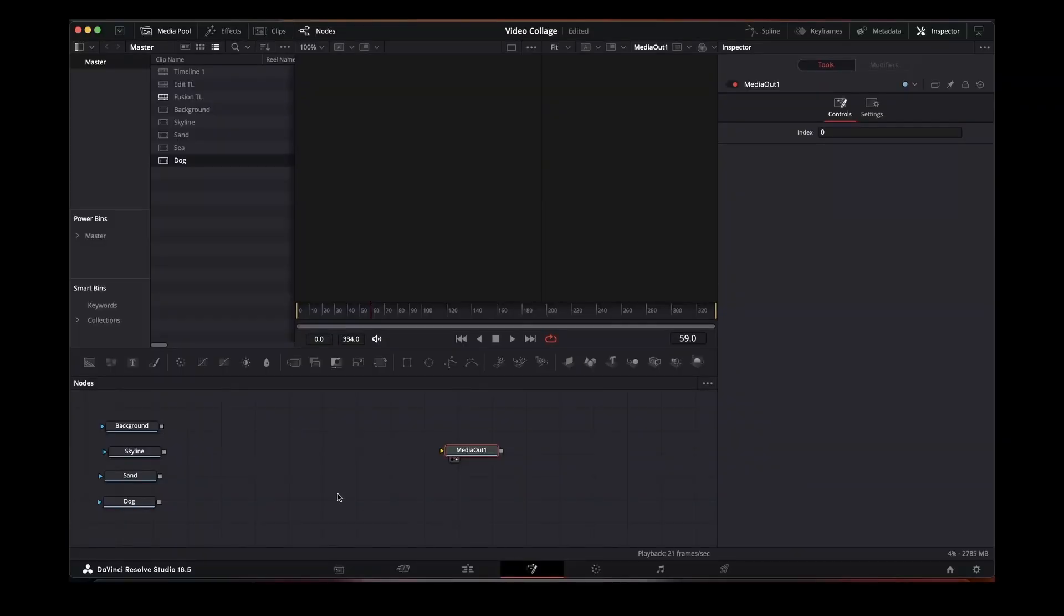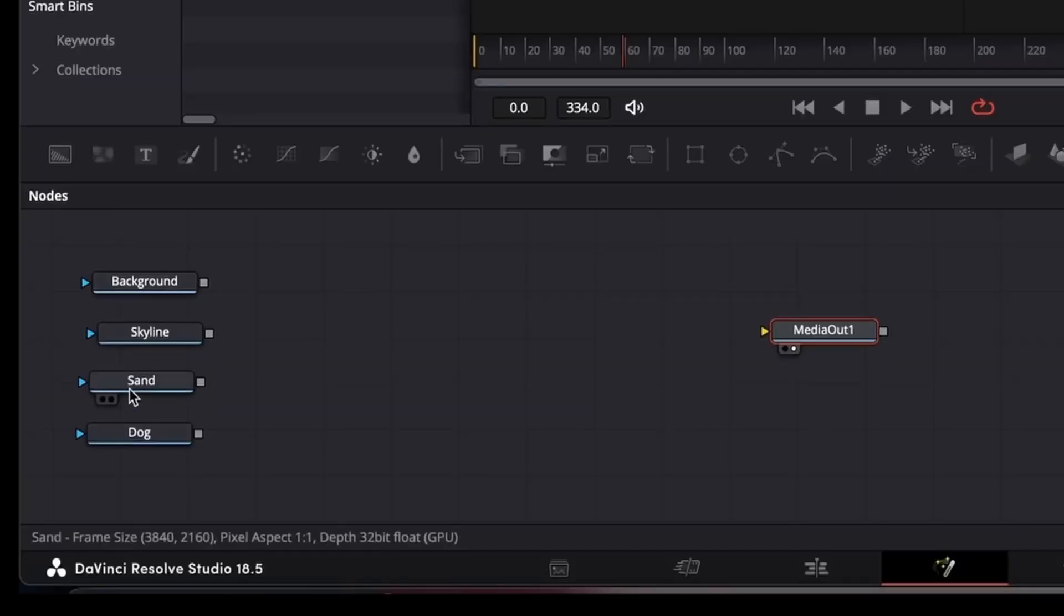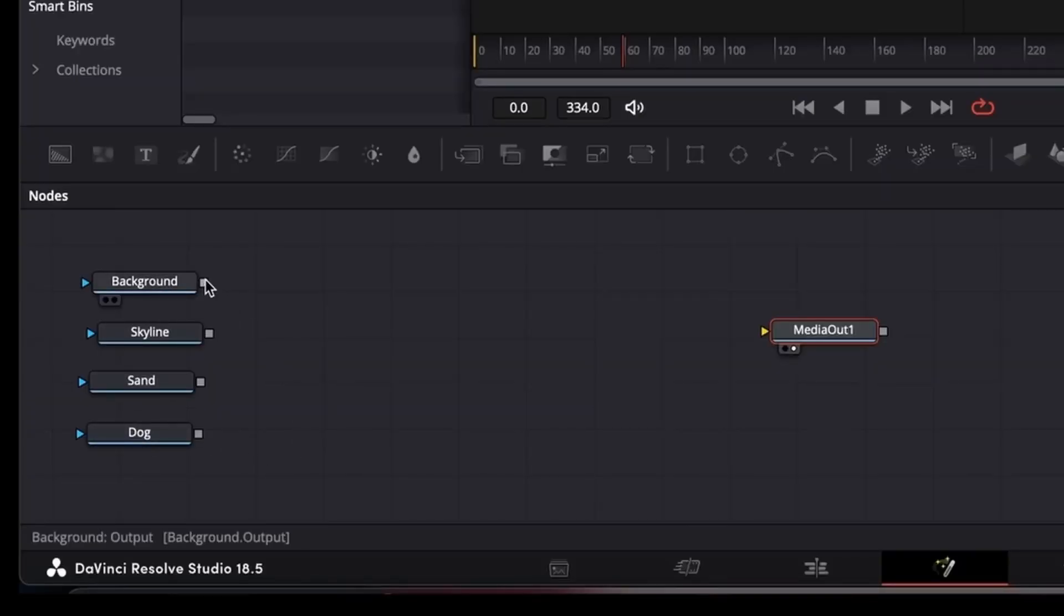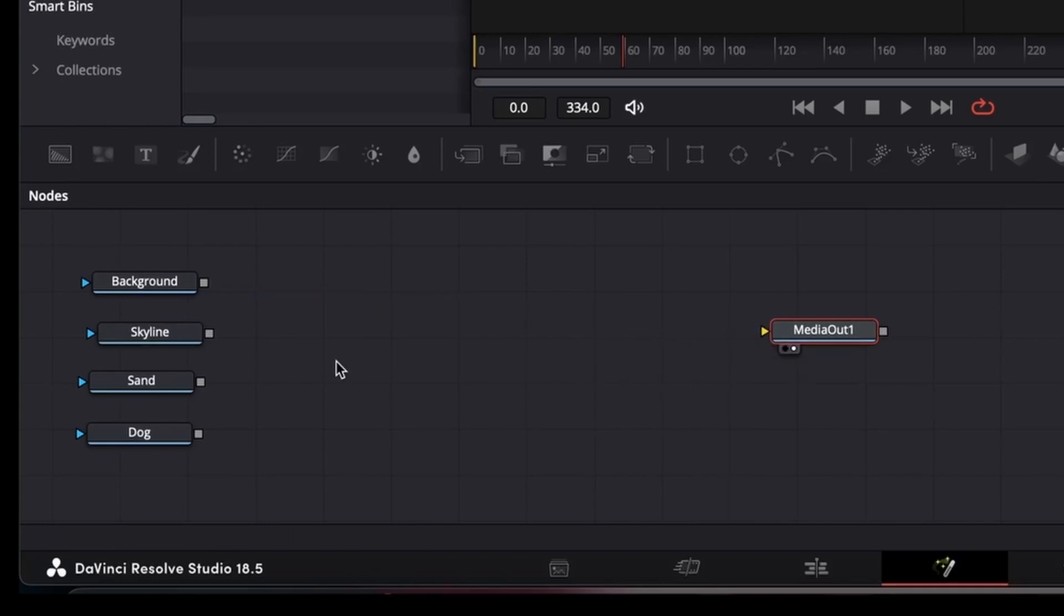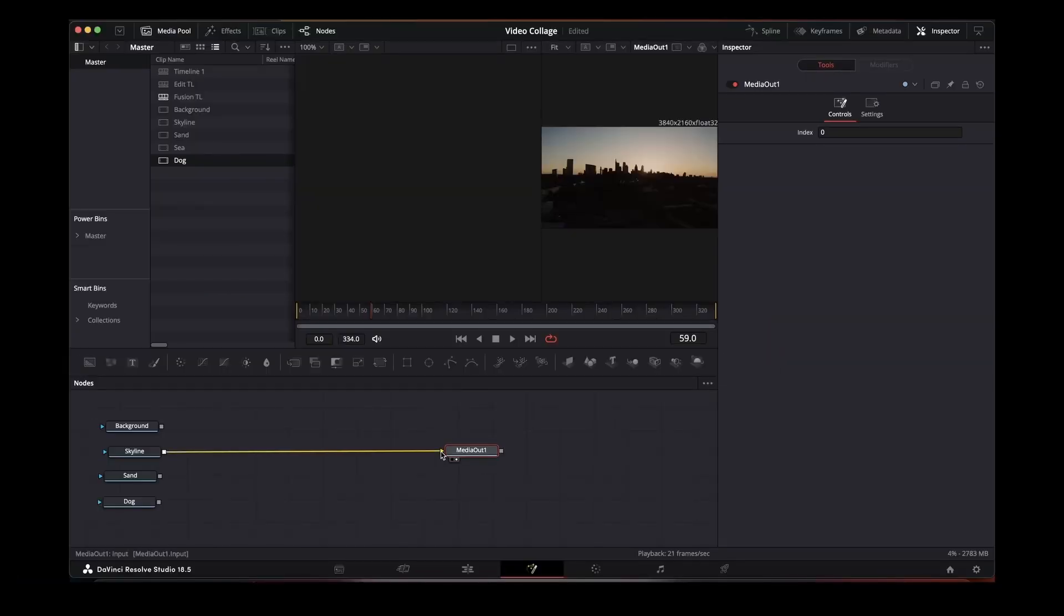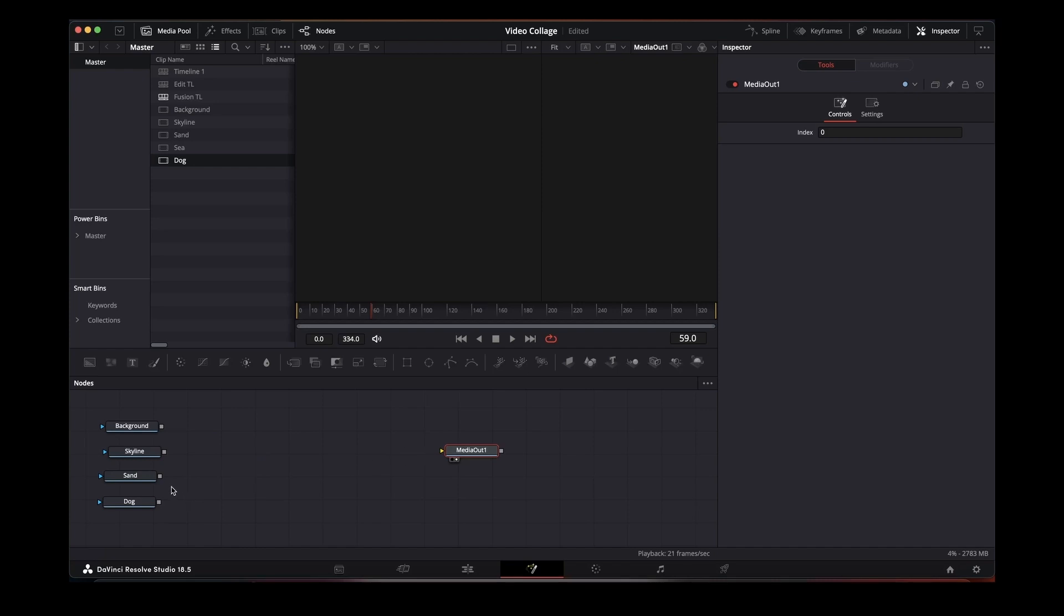Now what we're going to do is come across to the fusion page. Come across here and I've brought in our background, skyline, sand, and a dog. I've renamed all the media in so I know which one I'm looking at. So as you can see, these are all showing in here.